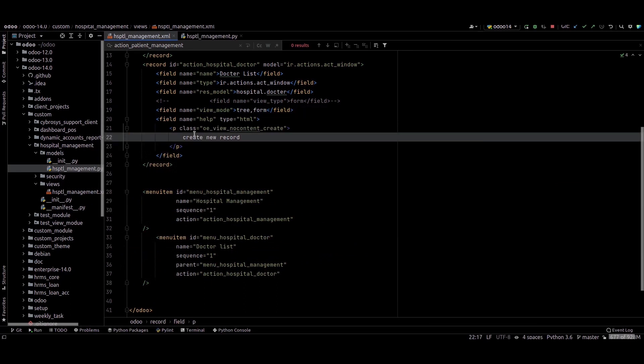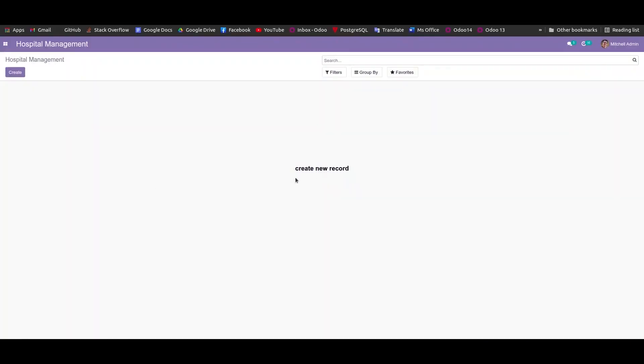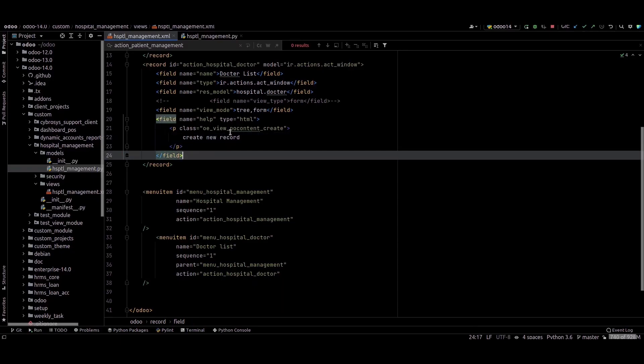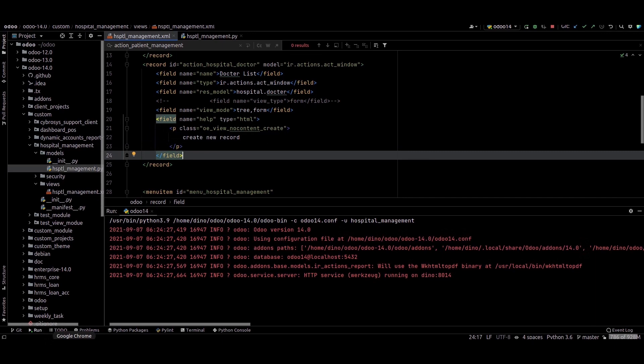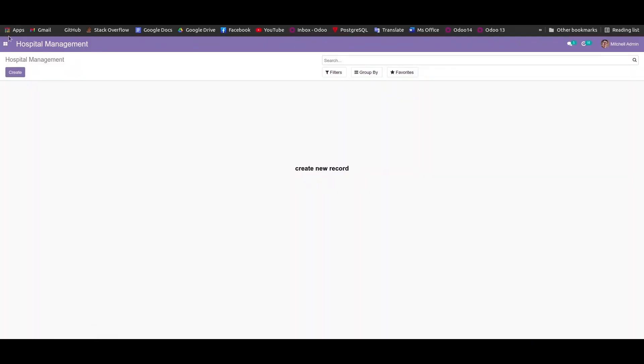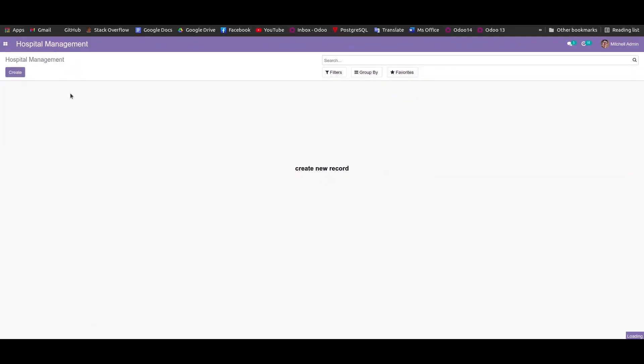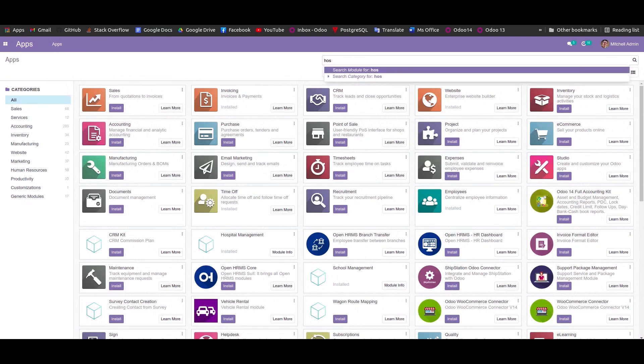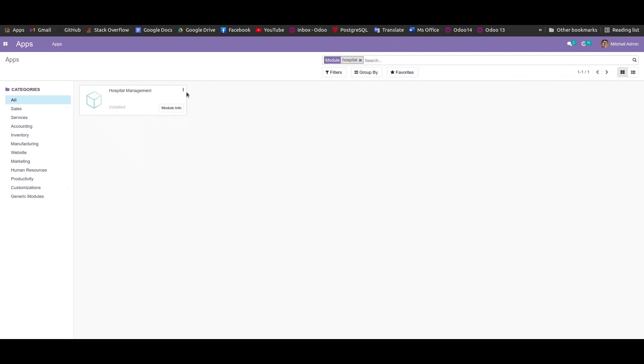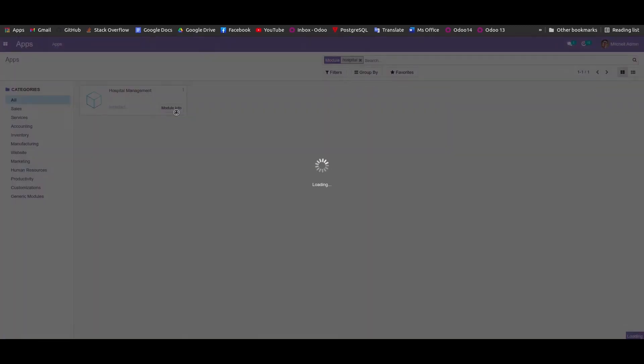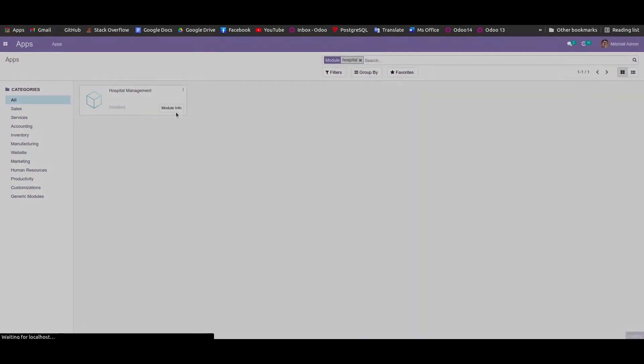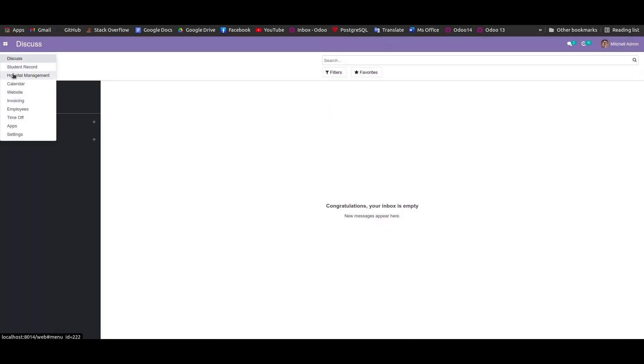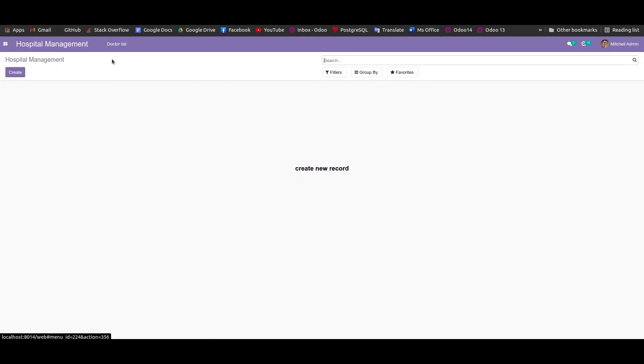And now we can rerun this code and upgrade this module. I'm just upgrading this module.